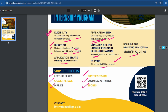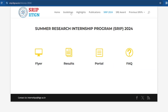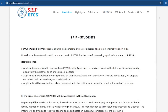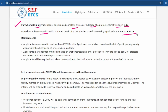Let's look at the detailed eligibility criteria. Going to the guidelines page, you can see who is eligible. Students pursuing a bachelor's or master's degree at a prominent institute in India are eligible. The last date to apply is 5th March 2024.